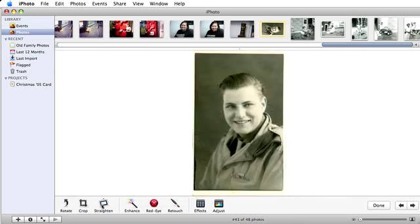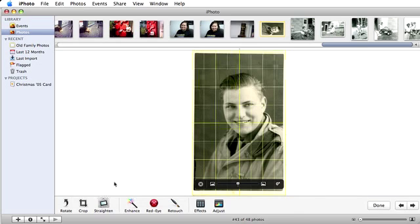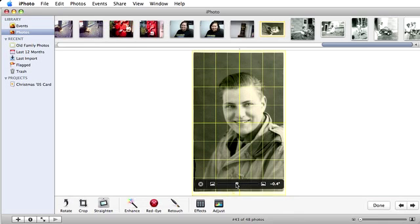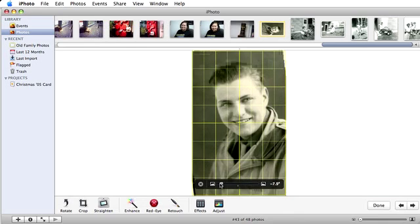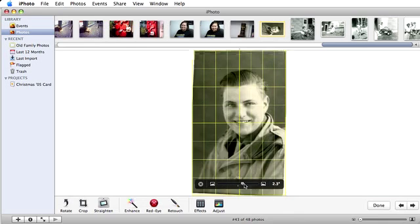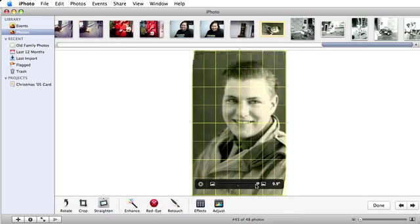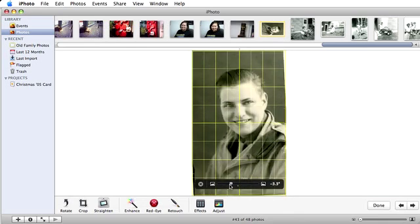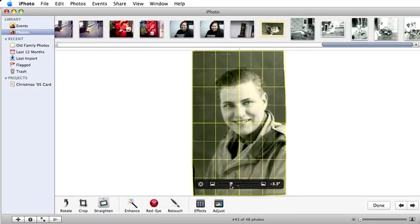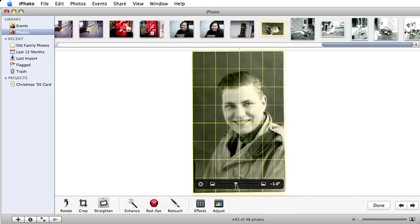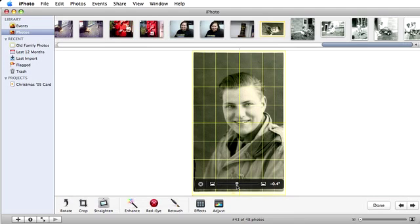Now, hit the straighten button. A guide grid appears to help you line up your photo. Use the slider to adjust the photo up to 10 degrees in either direction. The photo will enlarge slightly to fill up the entire area, and corners that extend beyond the picture will be hidden.